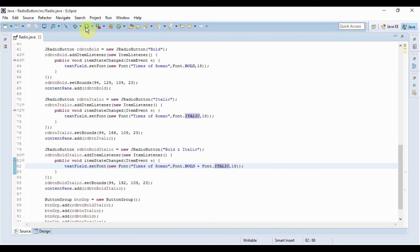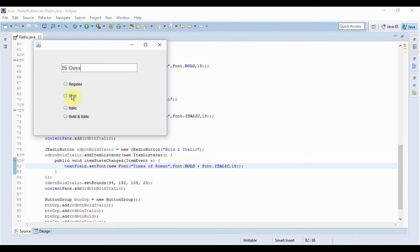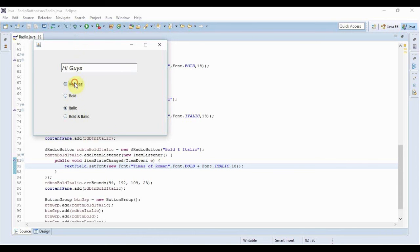Now I will run my application. Let me just write something like 'Hi guys'. If I select Bold, the text is bold. If I select Italic, it becomes italic. If I select again Regular, it's normal again. And if I select Bold plus Italic, it's both. So this is how radio buttons work.